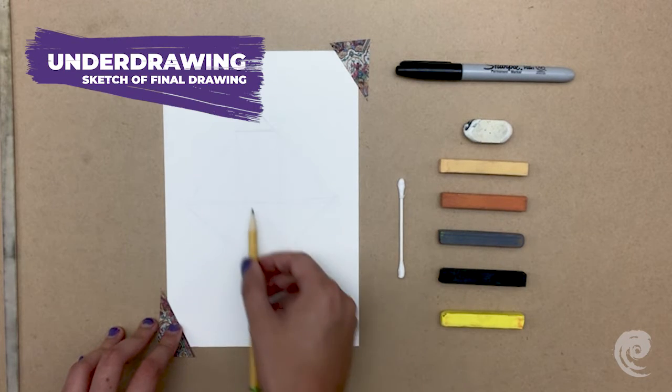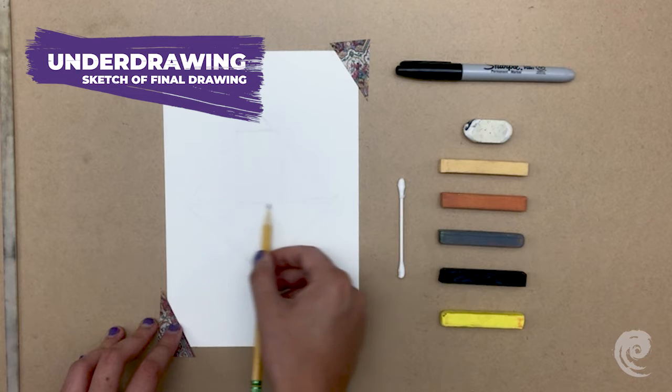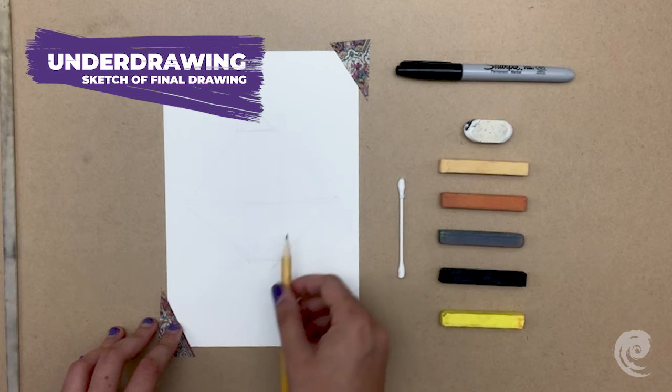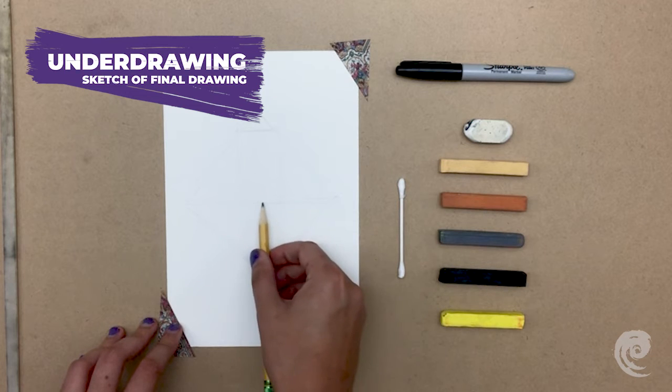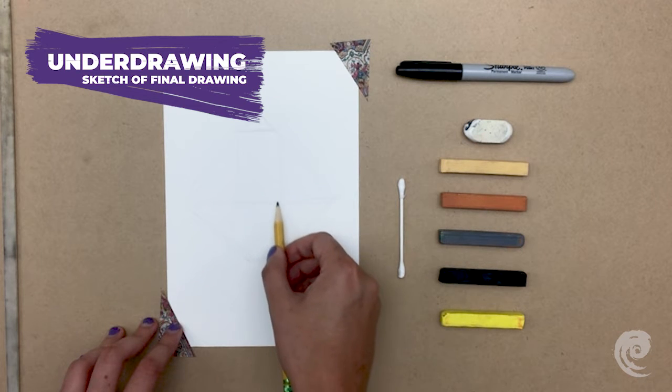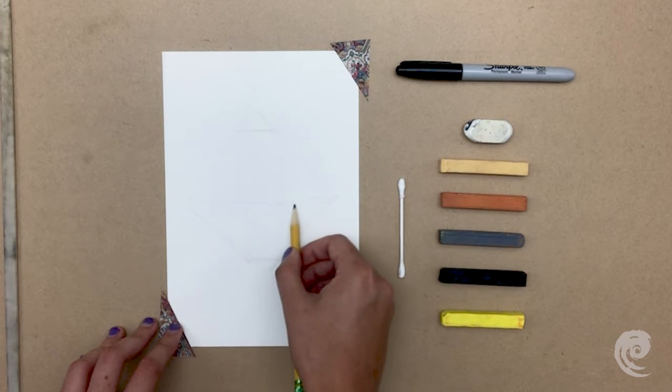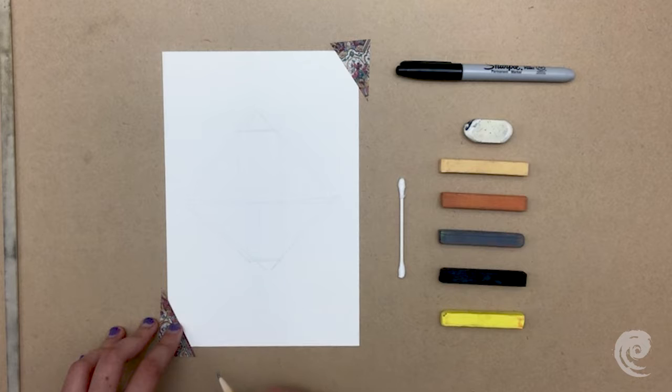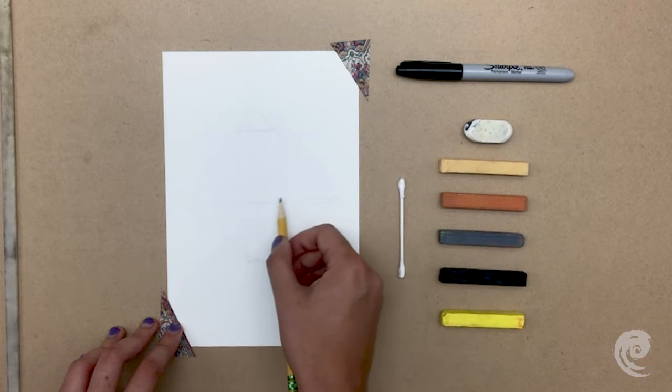This is called an underdrawing, and it's a rough sketch of the final drawing we'll make just to help us keep everything symmetrical and correct. Kind of like a treasure map!